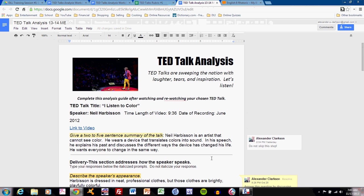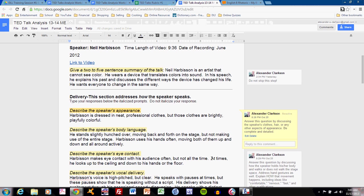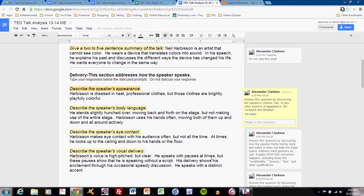This is the Harbison example. Let's go through the delivery section. Describe the speaker's appearance is fairly clear. However, students often make the mistake of not being specific in their detail on the appearance. Look at mine.